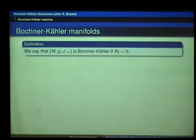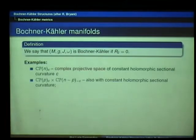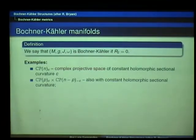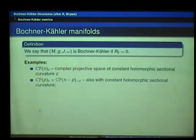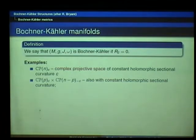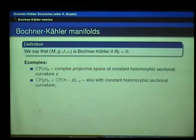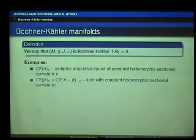A Bochner-Kähler manifold is one for which the Bochner tensor vanishes, meaning the curvature is expressed only in terms of the Ricci tensor. Examples of these are not that many — actually quite few examples existed until this paper of Bryant appeared and clarified the issue.